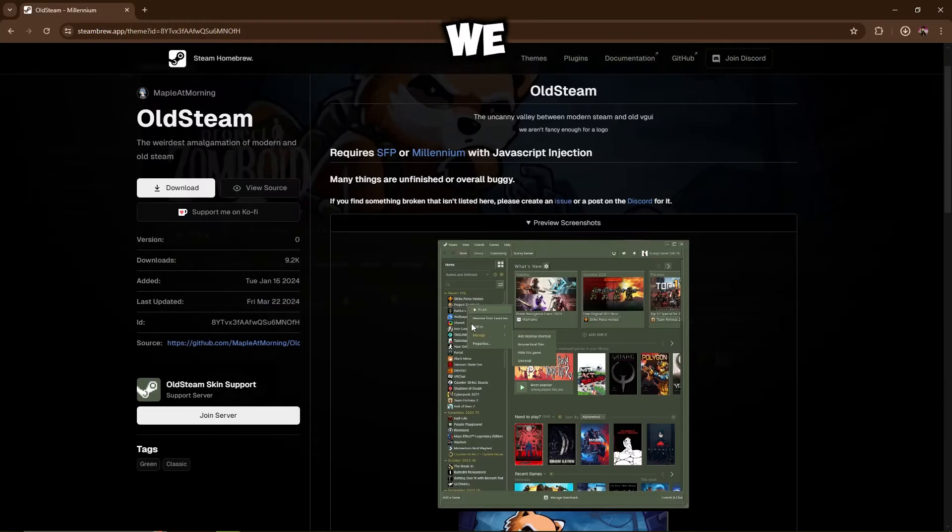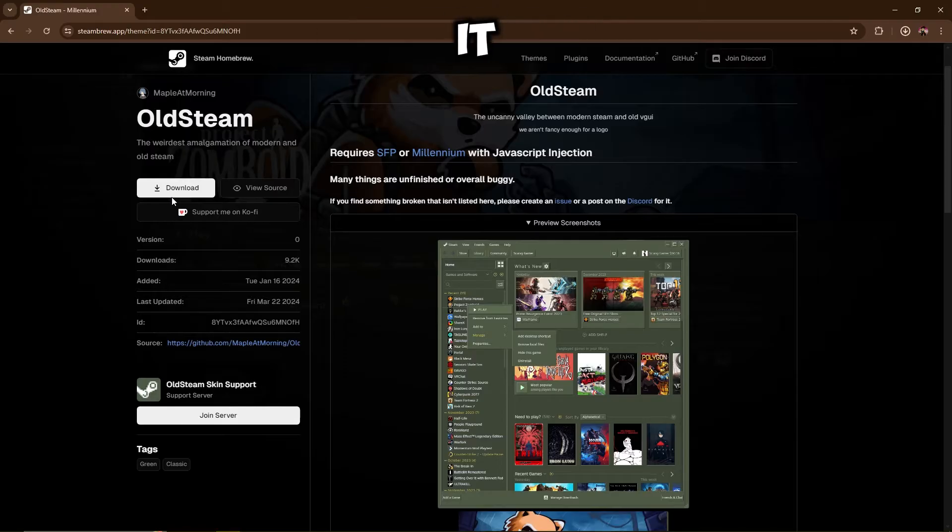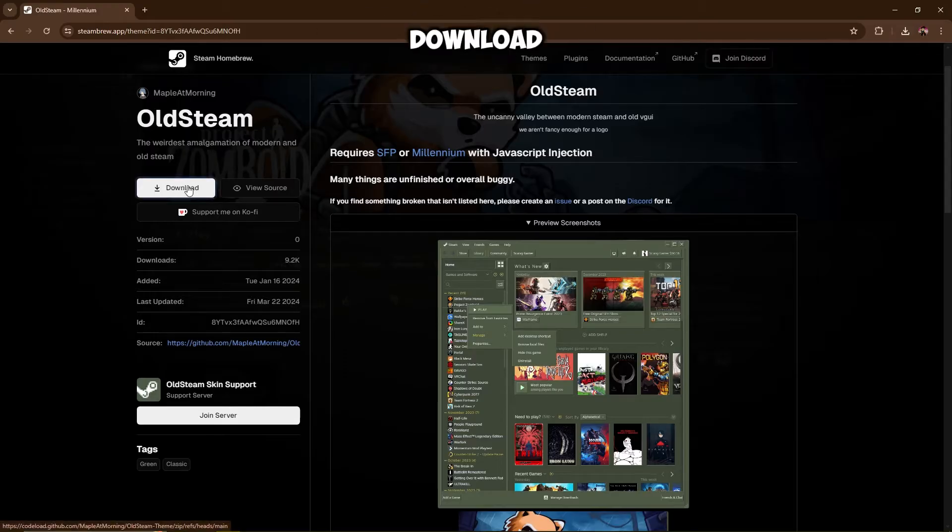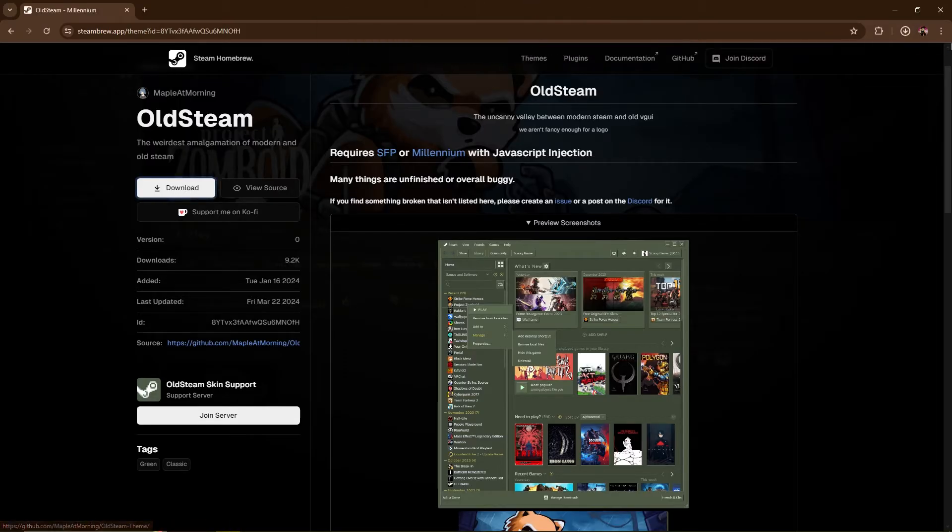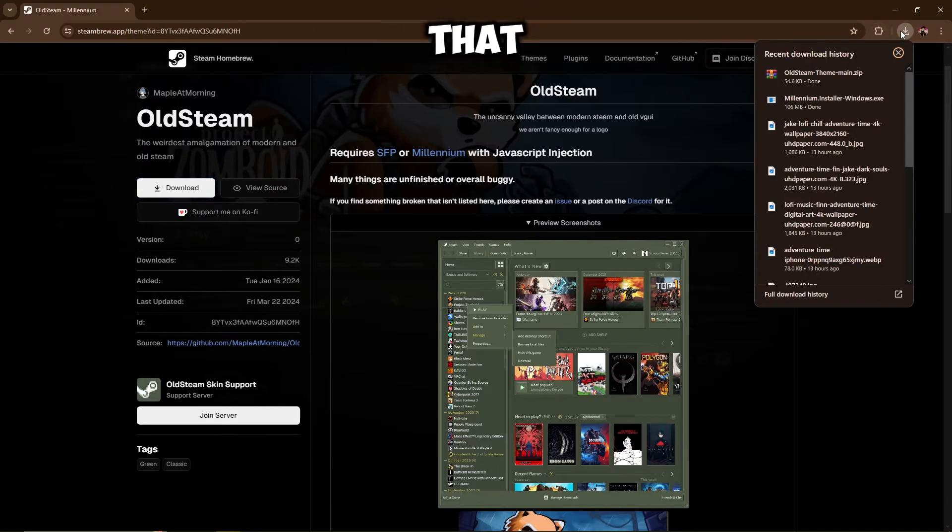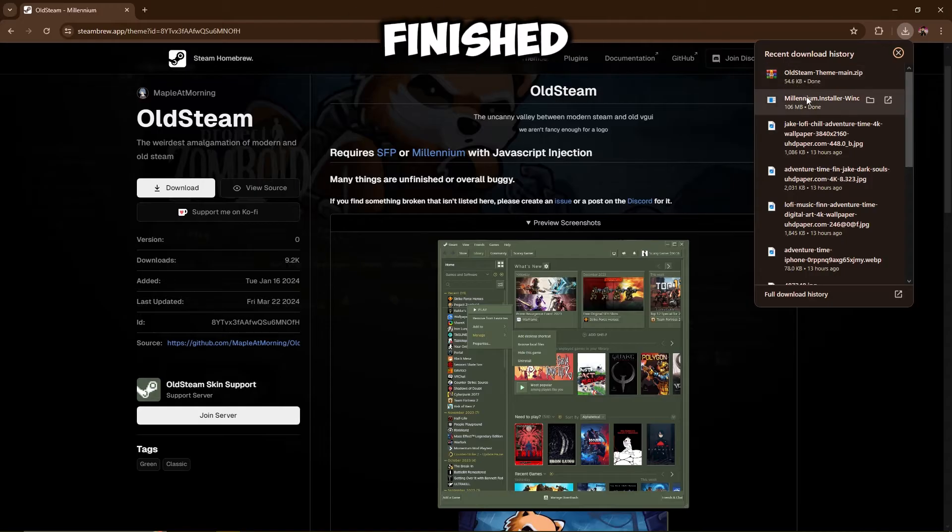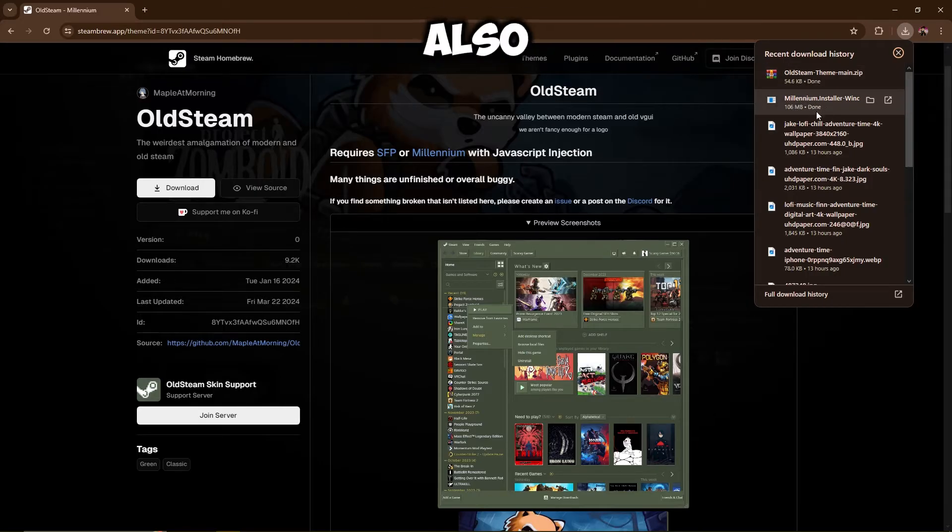So now we just need to download it. Here it says at the top left download. So we'll just hit that and as you can see it's finished. Now the app is also finished, the installer.